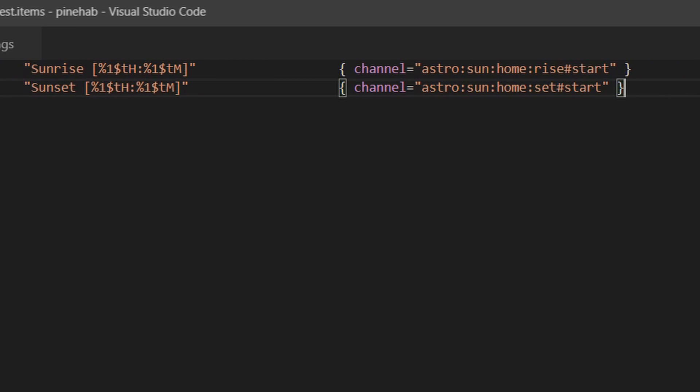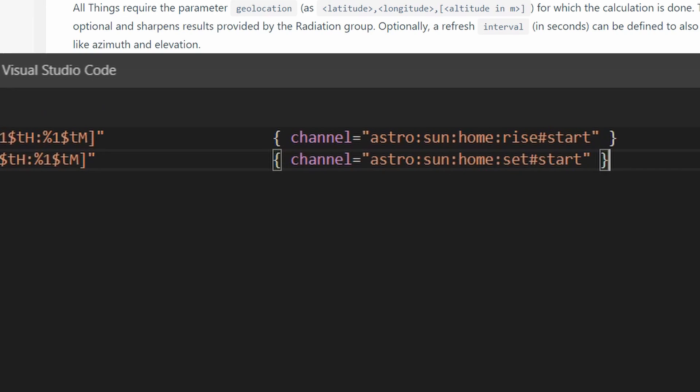Lastly inside the curly brackets, we have the binding configuration. We need to link the item to a channel, where we want the data to come from. I talk about items, links, and channels in my OpenHAB basics video. If you have any questions, go and have a look at the video or let me know below in the comments. Back to our item. So our configuration goes as follows: astro, sun, home. Specify the binding ID, type ID, and thing ID respectively.